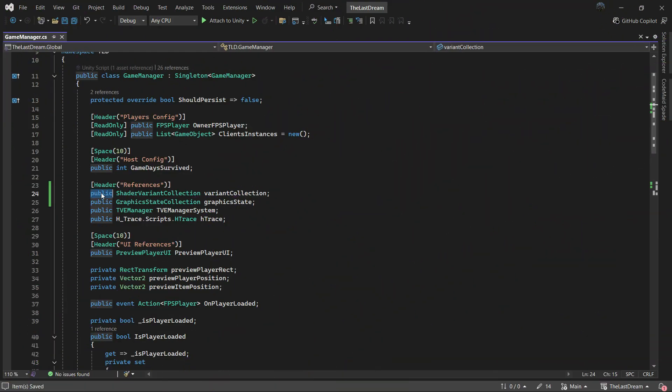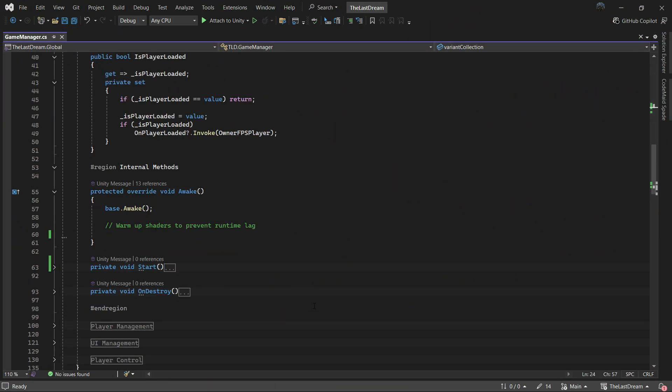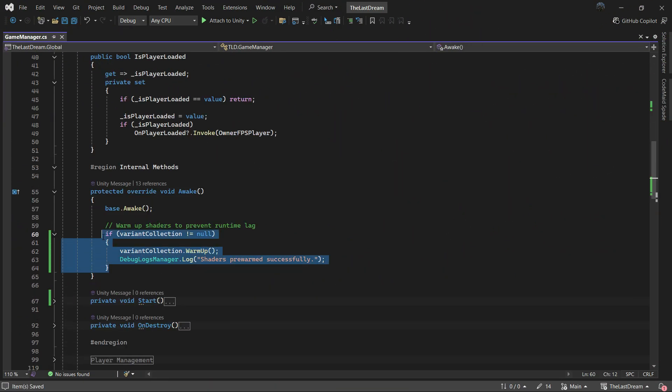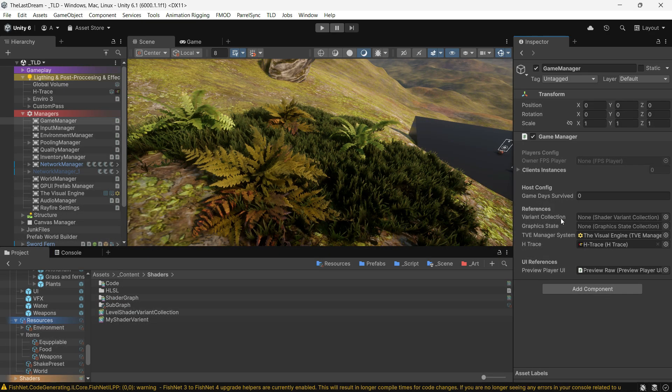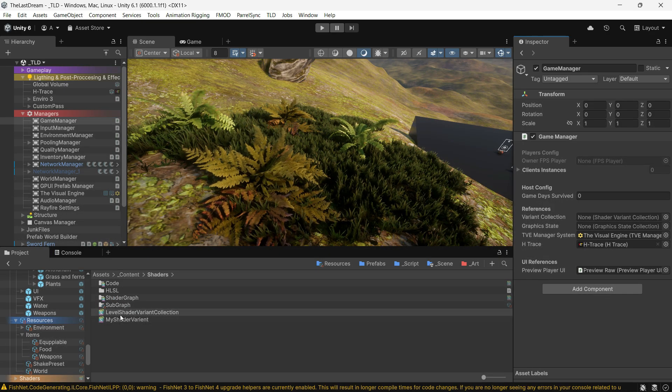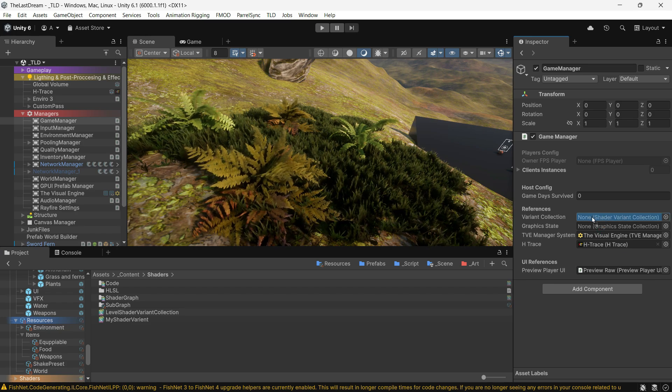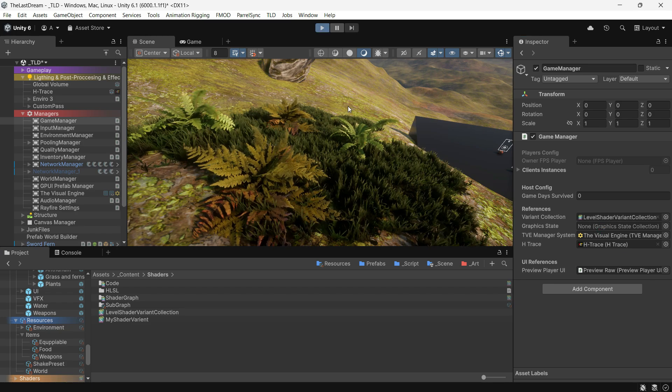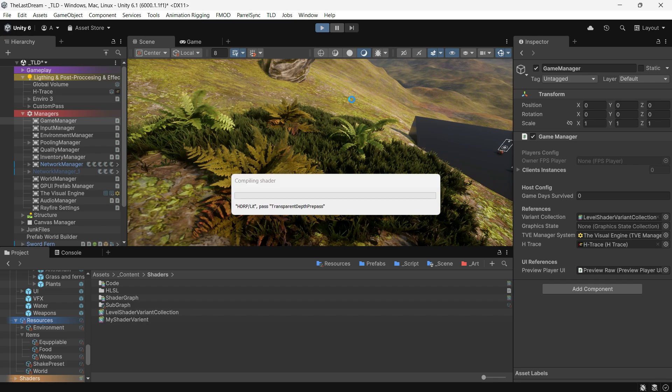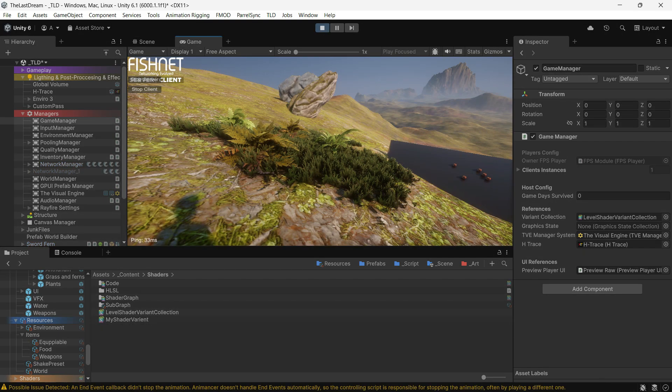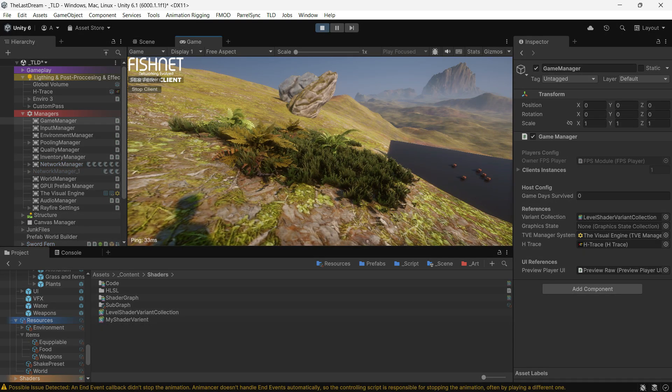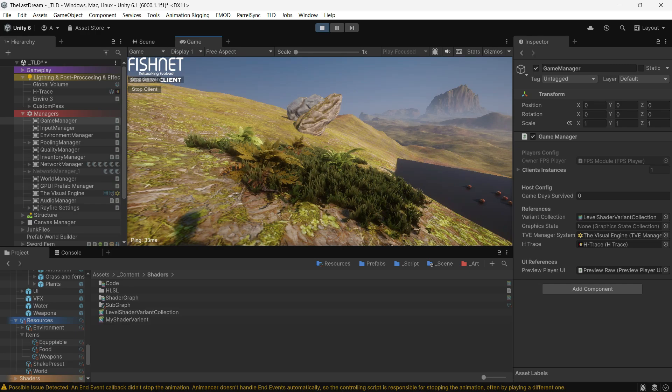Alternatively, get a reference to the shader variant collection in your script and call the warm up function at the start of your game. And that's it! Now my game runs more smoothly and I'm confident that shader stuttering won't happen due to FPS spikes or other issues.